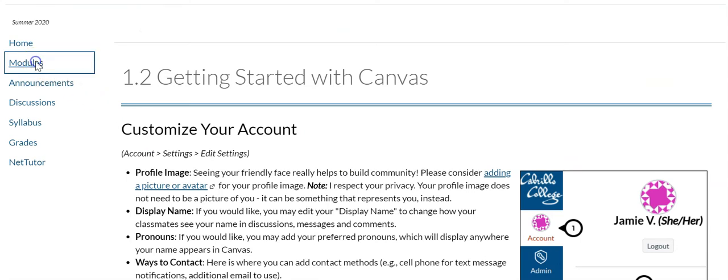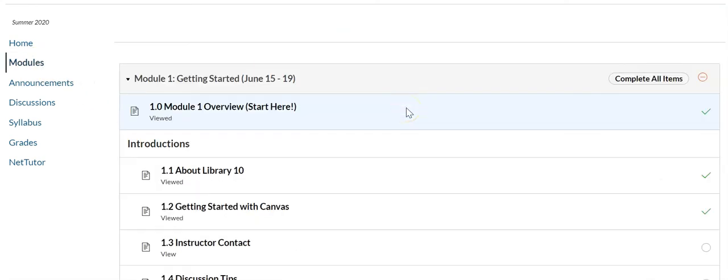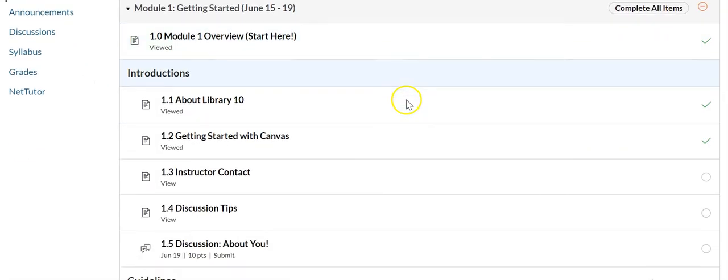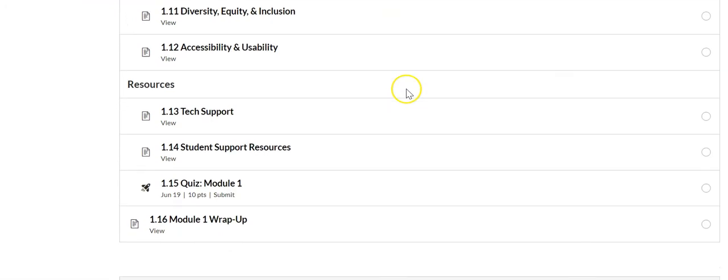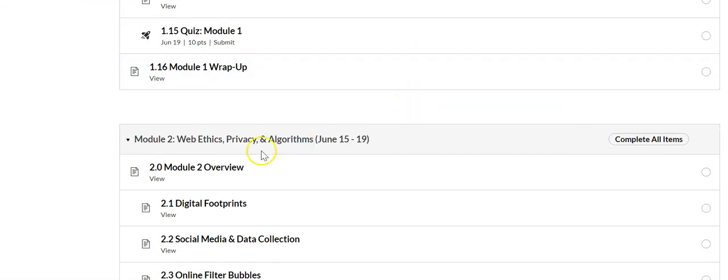And same thing for module two. We're doing two modules per week. Same thing with module two.